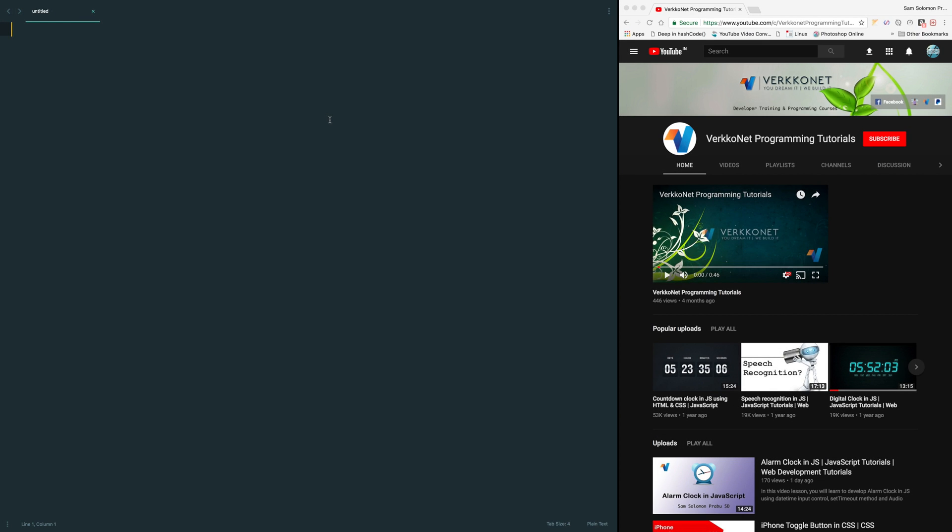Welcome back everyone, this is Sam. You may come across a lot of websites providing copy to clipboard option. In this lesson we are going to learn how to do that without any third party libraries. Let's begin without any further ado.